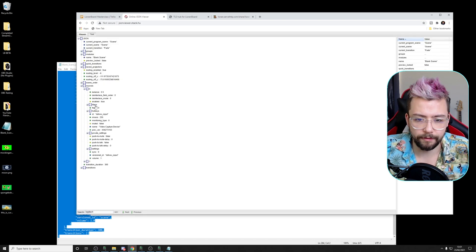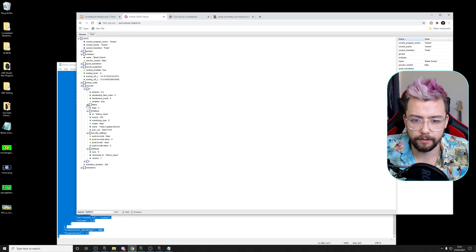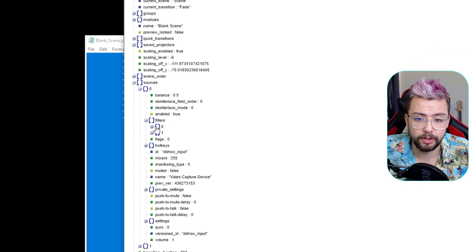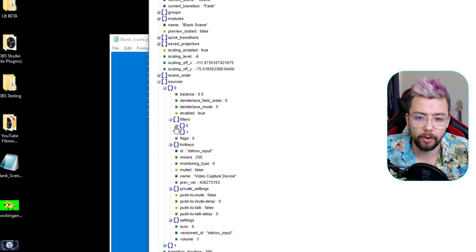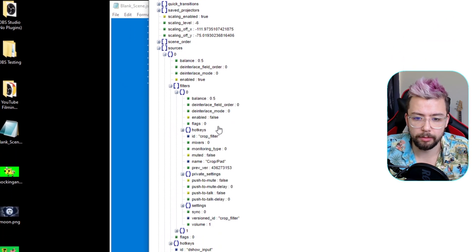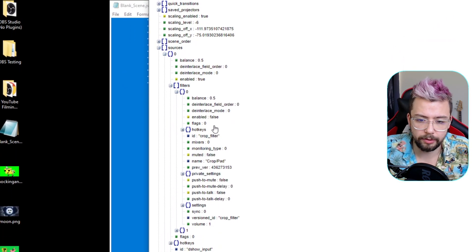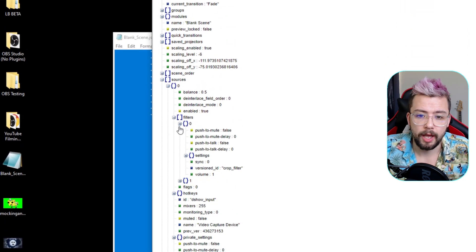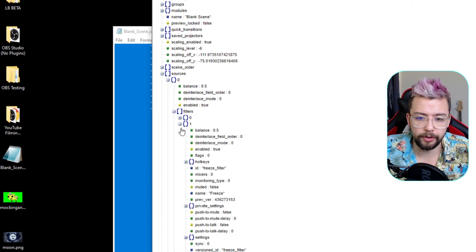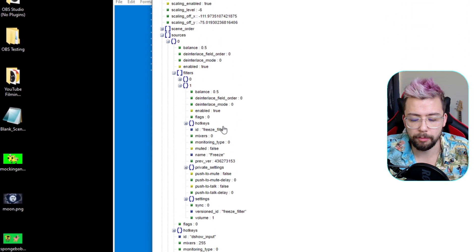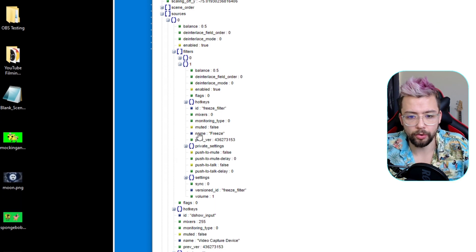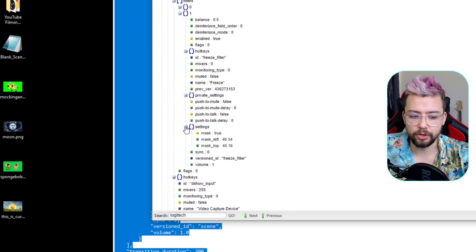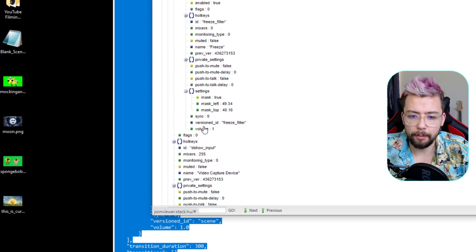We can view the viewer again if we want to. The sources is the first source. The filters, we'll see we've got two filters in there now, zero and one. So zero, because the top one is going to be the cropping pad still. And then the one is going to be the new one that we've put on because that's underneath.